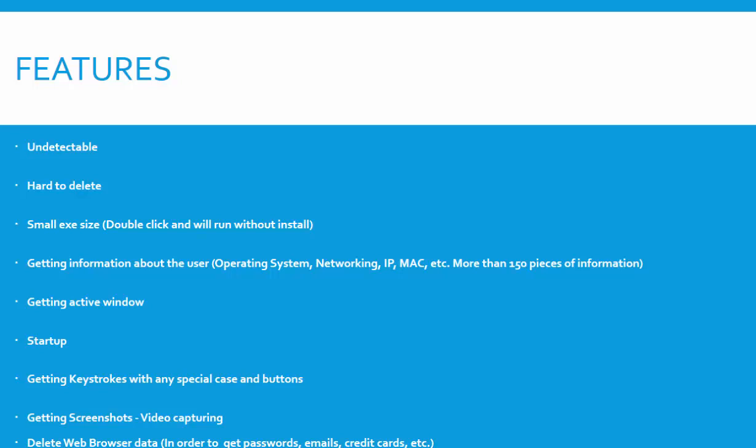This keylogger will also get information about the user including operating system information, networking information, anything about IP, MAC, etc. We have more than 150 pieces of information.